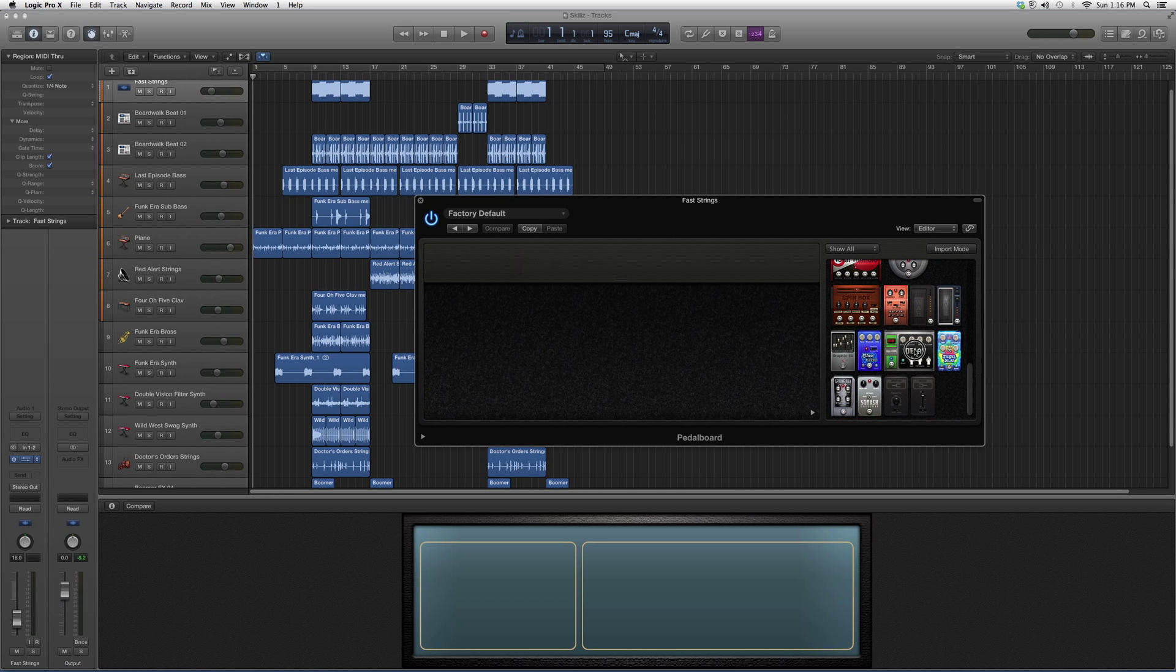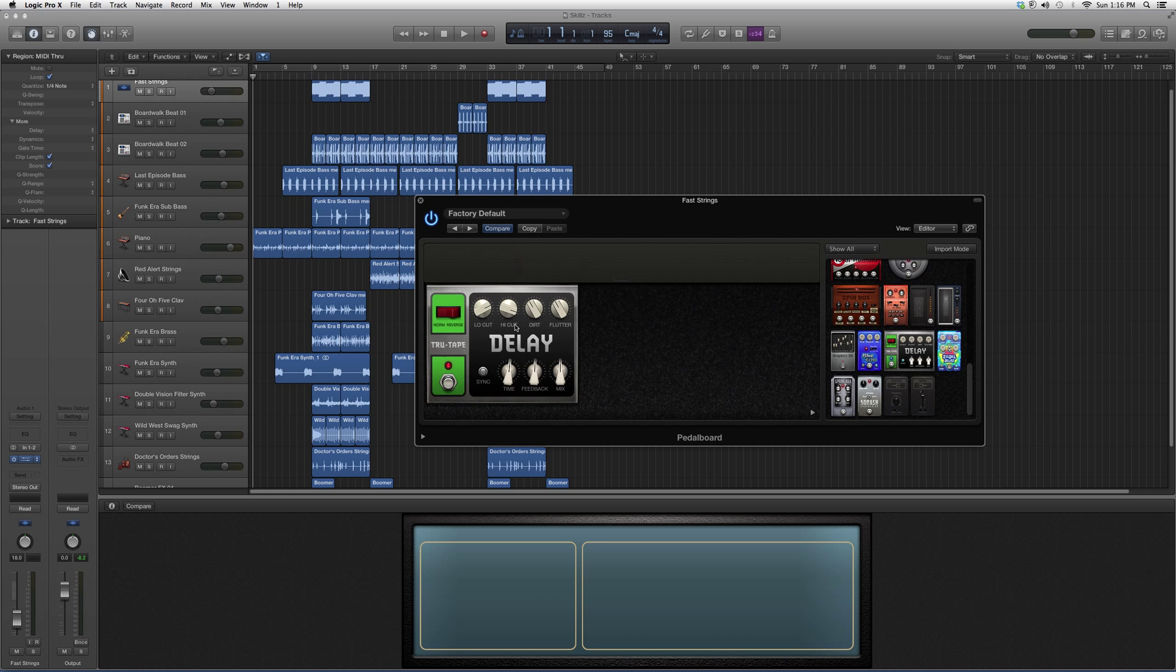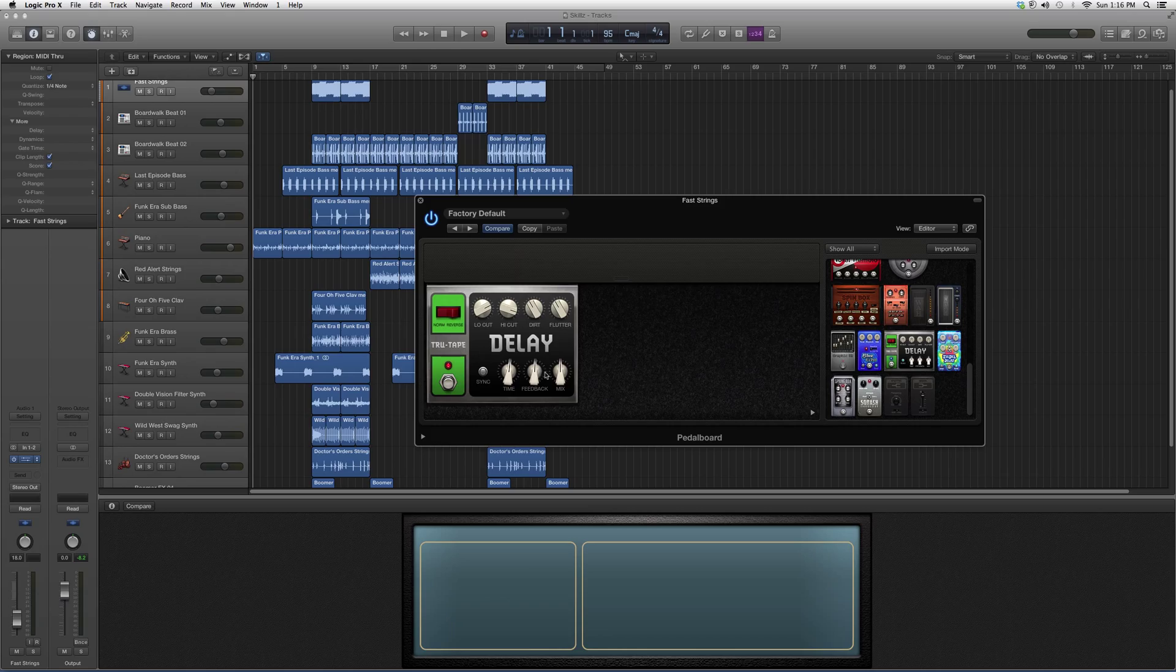Today's highlight pedal is Delay. We're going to open it up and it's basically a True Tap Delay. Works the same as a delay. It's just going to give you a delay effect.